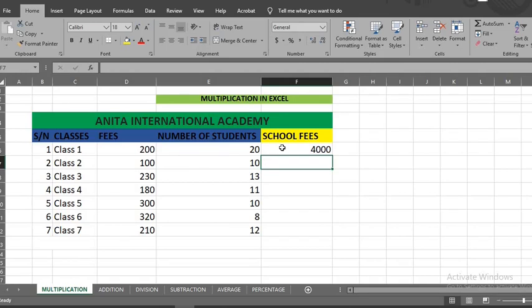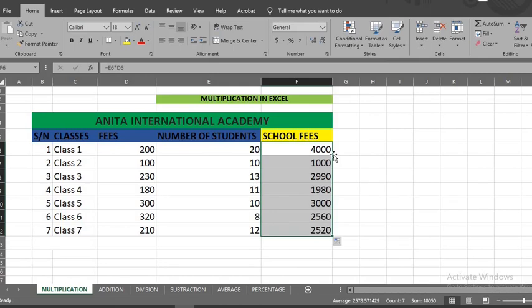Now we have the fees for this class. To get the fees for other classes, I double click here. This action will autofill the other classes.